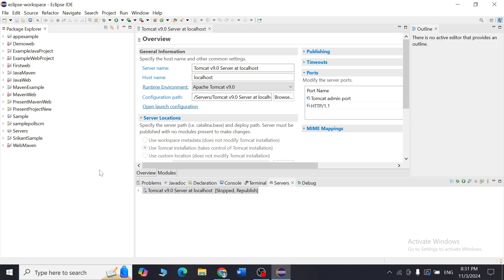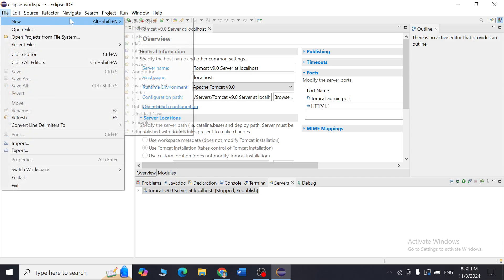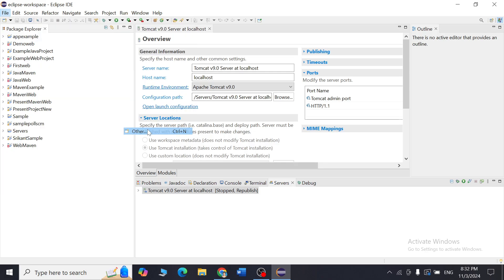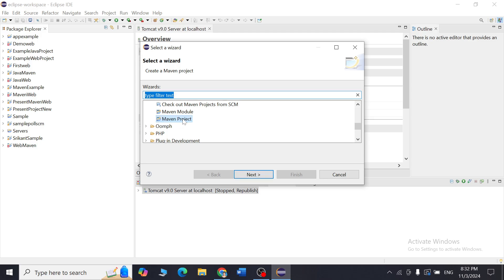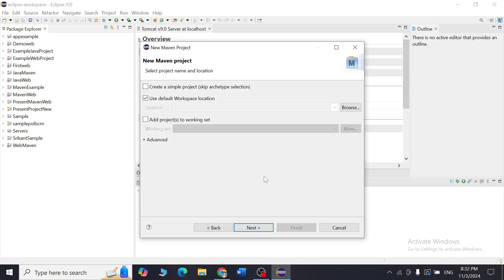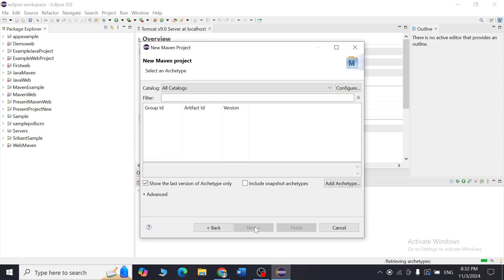The first thing we have to do is create a Maven Java project. Go to File, click on New, then go to Other. In Other, you will find an option called Maven Project. Click on it, then click Next. Make sure your internet connection is stable so the project will work more quickly, then click Next again.